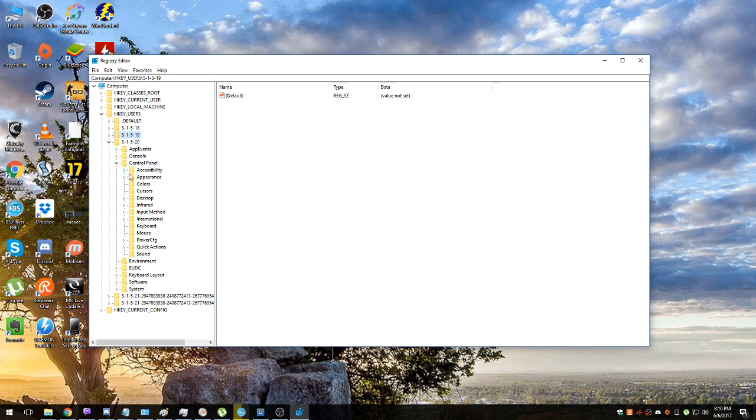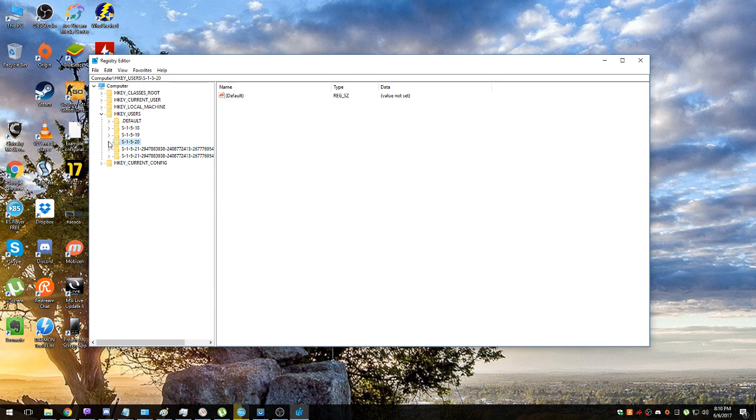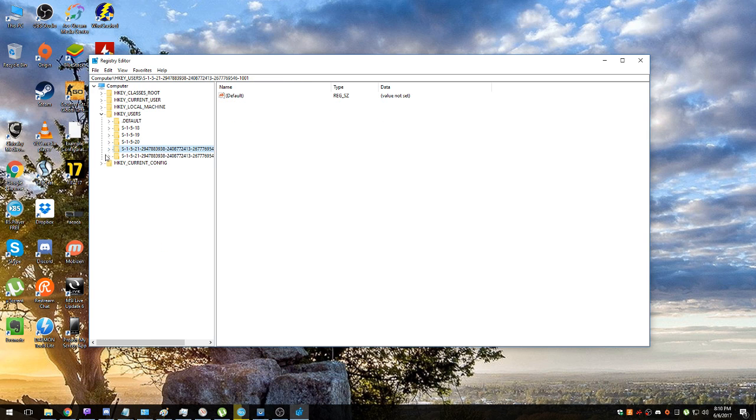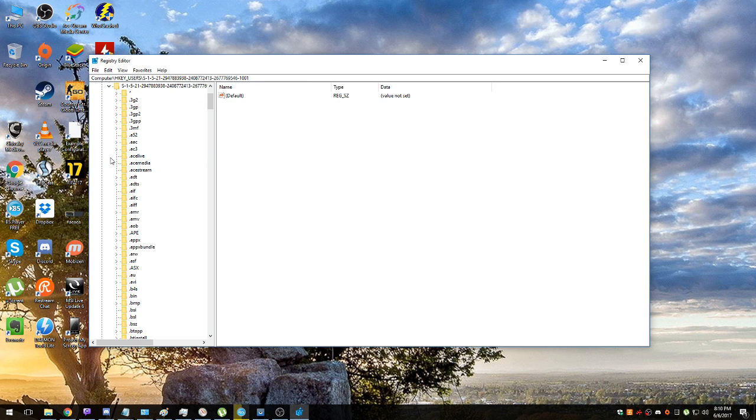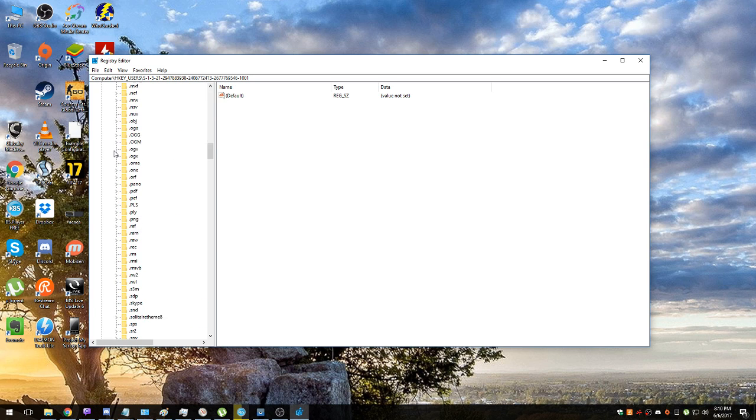Somewhere there is a possibility that there won't be Keyboard, or there won't be Control Panel. If it's not there, if the path is not there, Control Panel, Keyboard, just leave it and go ahead to the next one.